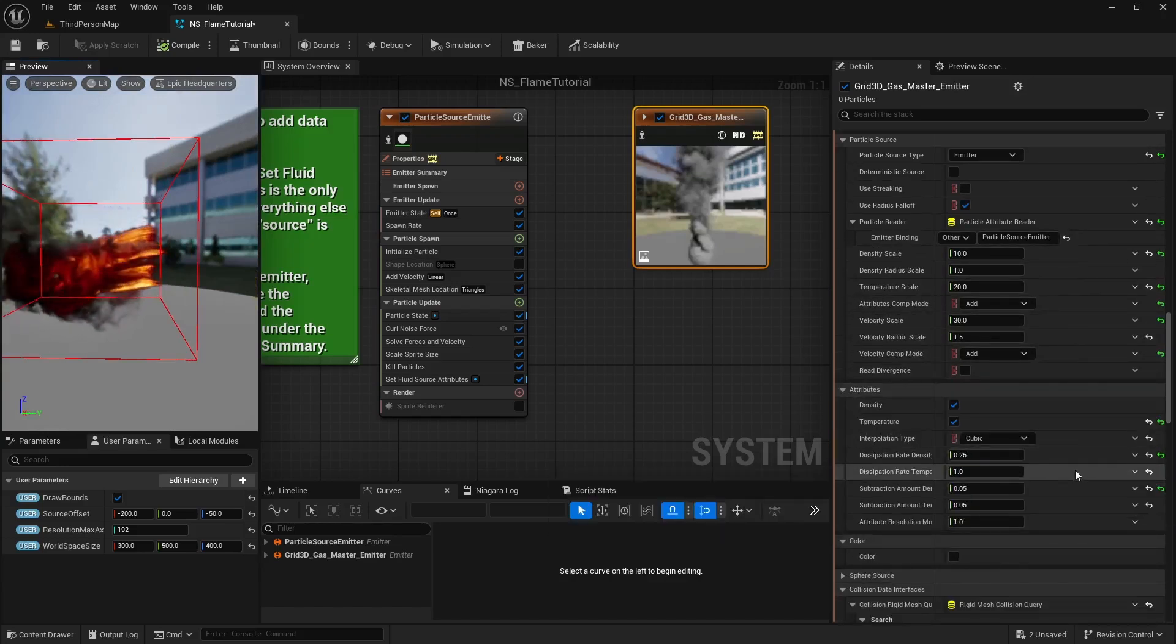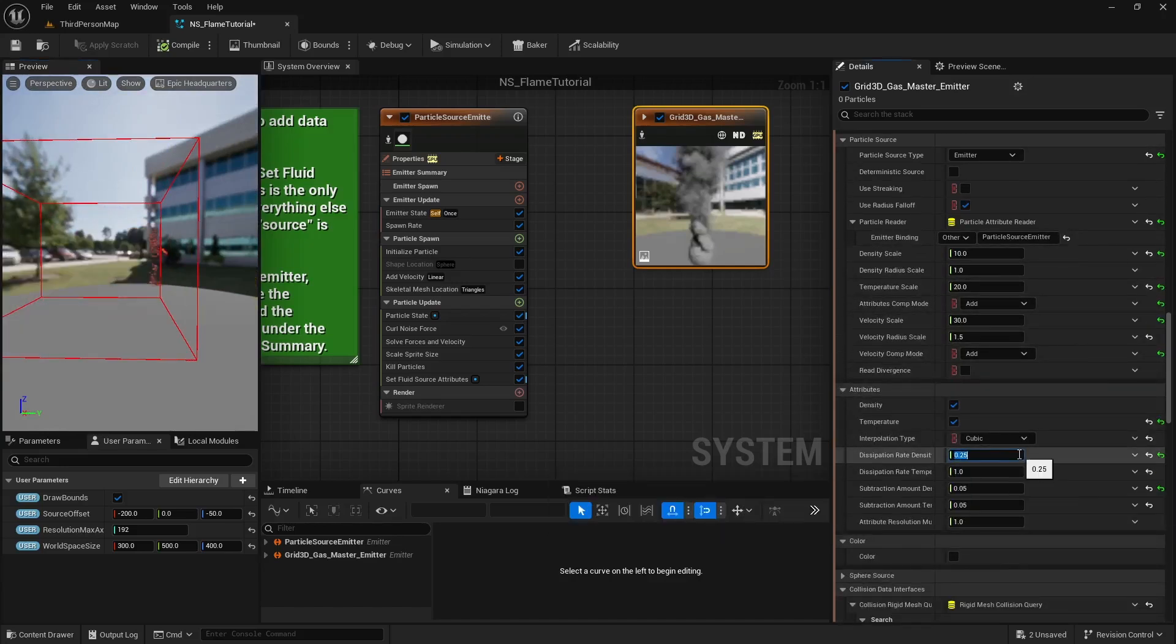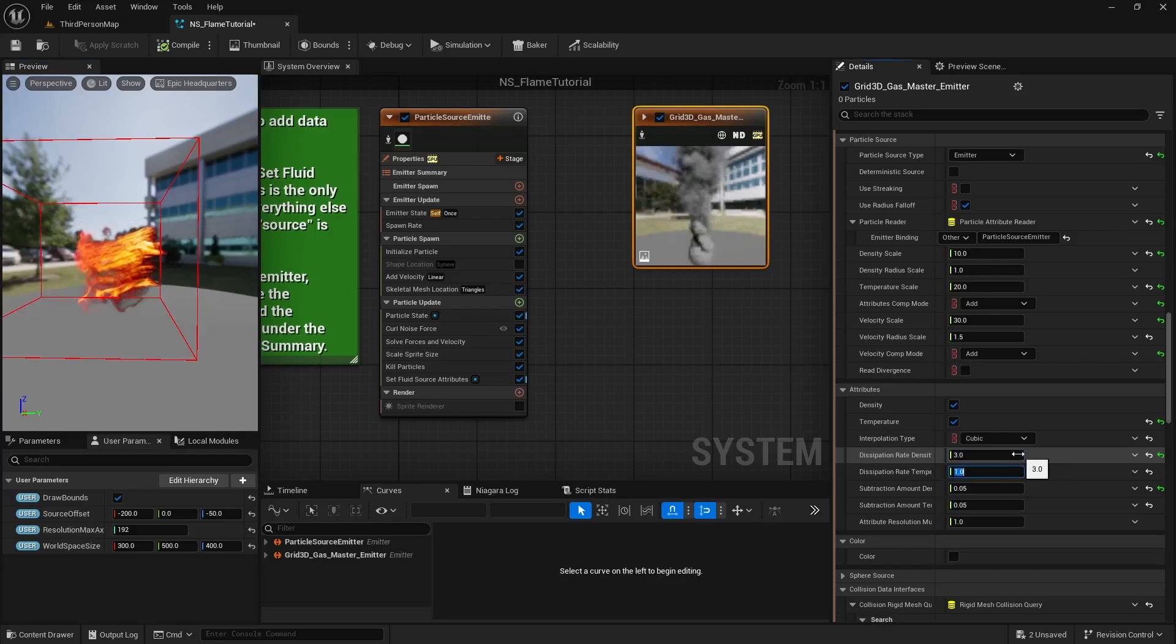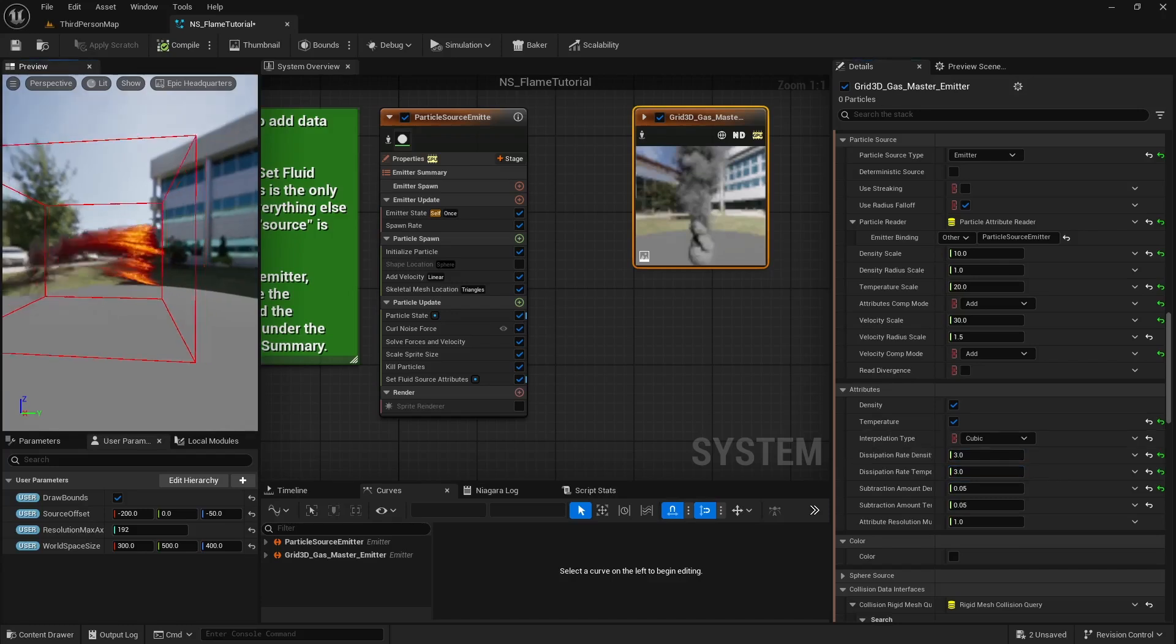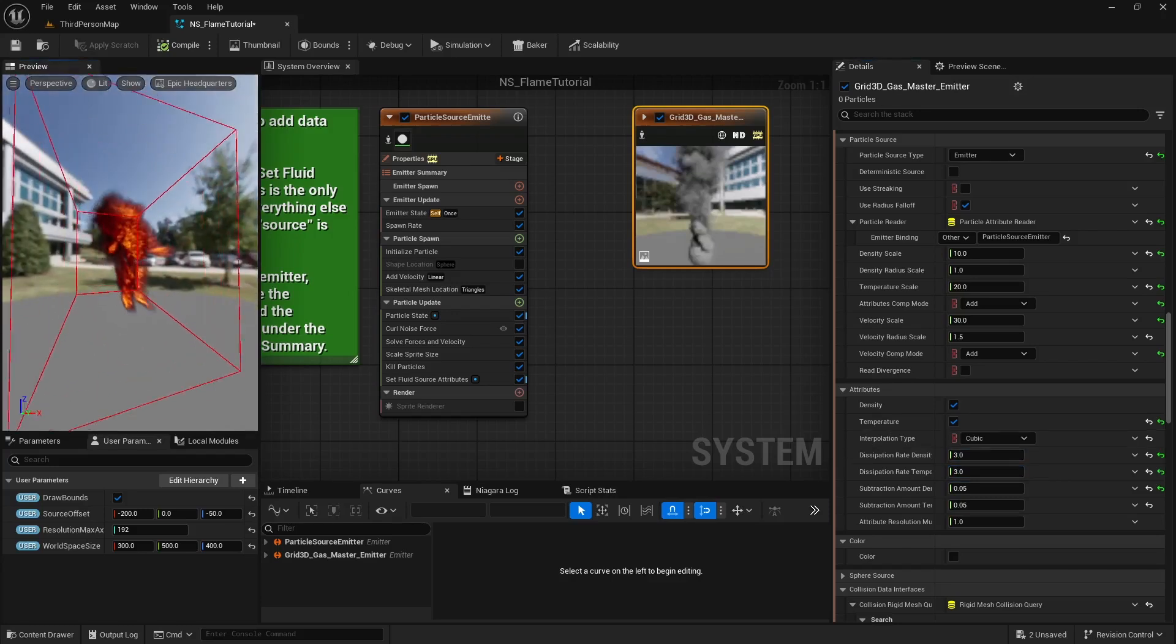Let's increase the dissipation rate for both density and temperature. Set them to 3 for a quicker fade out of the flame effect.